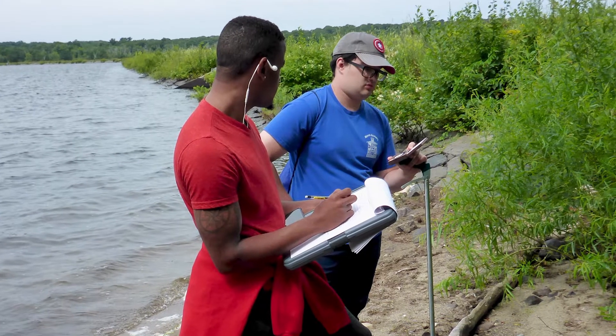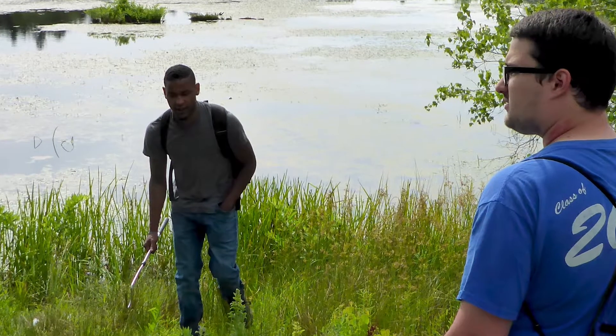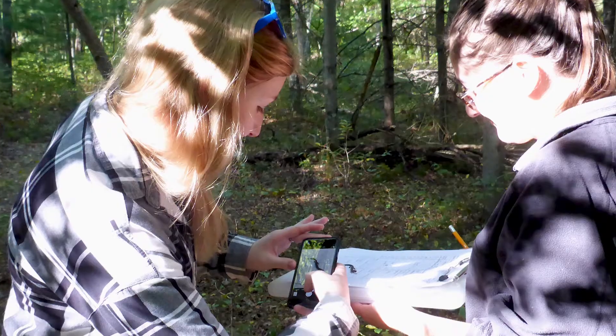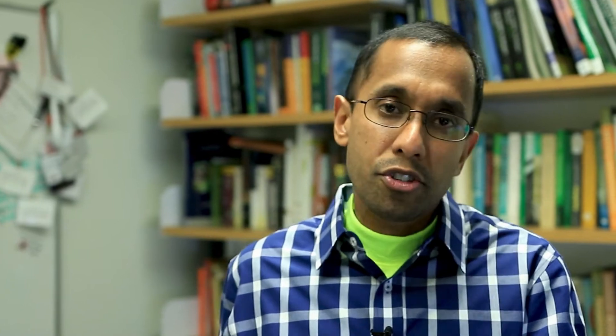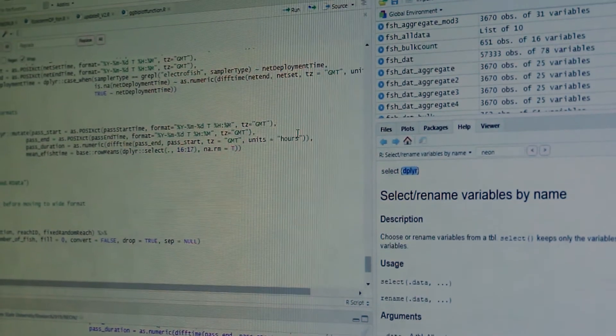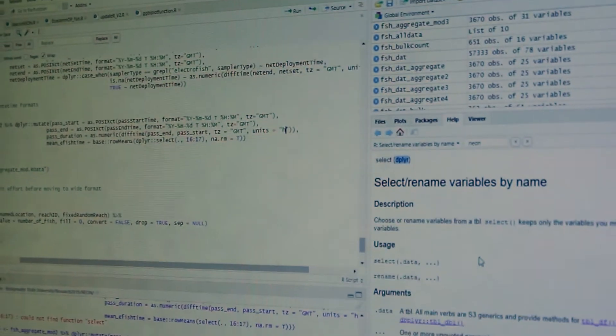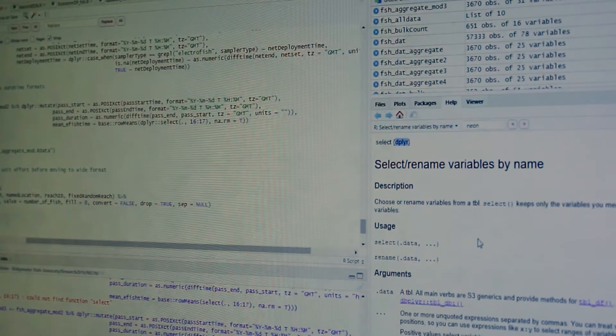Fieldwork is the biggest component of student engagement in my research. After several seasons of data collection, the students then start analyzing data. I put a lot of emphasis on statistical data analysis, with a lot of support on that, as well as geospatial data analysis using GIS tools and remote sensing tools.